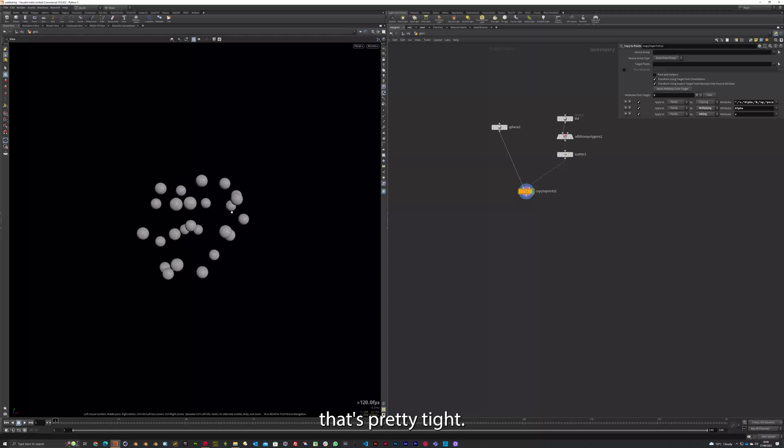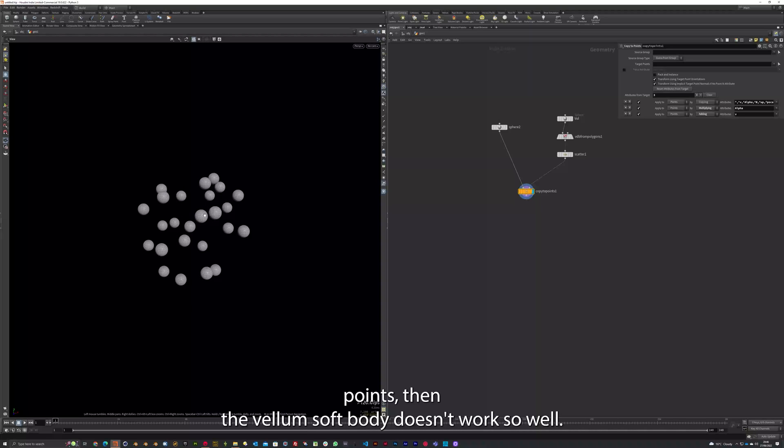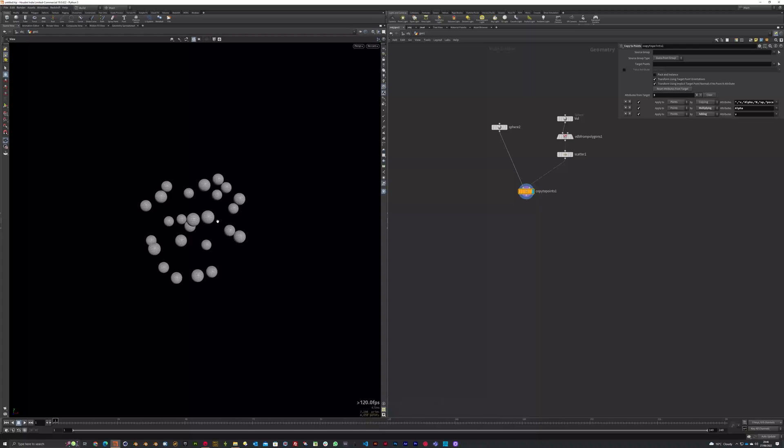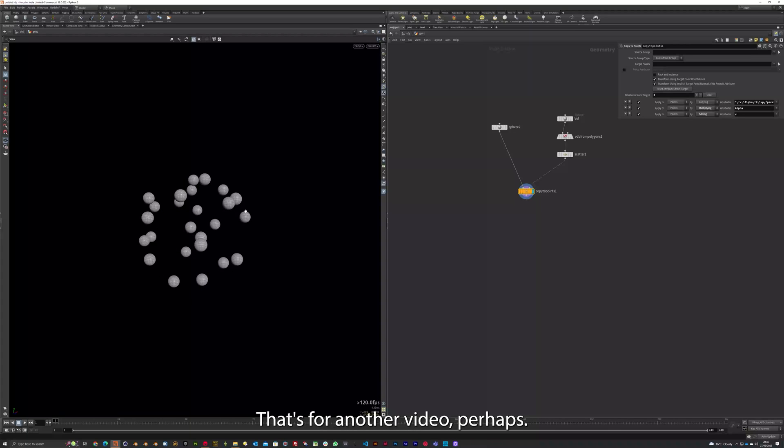If you do get intersecting points, then the vellum soft body doesn't work so well. It thinks they're both combined. So just be wary of that. That's for another video, perhaps.